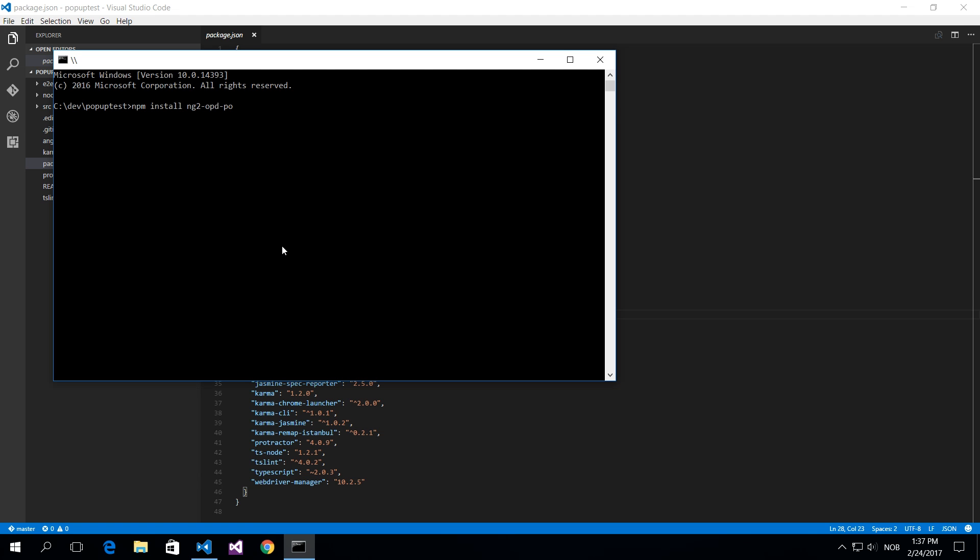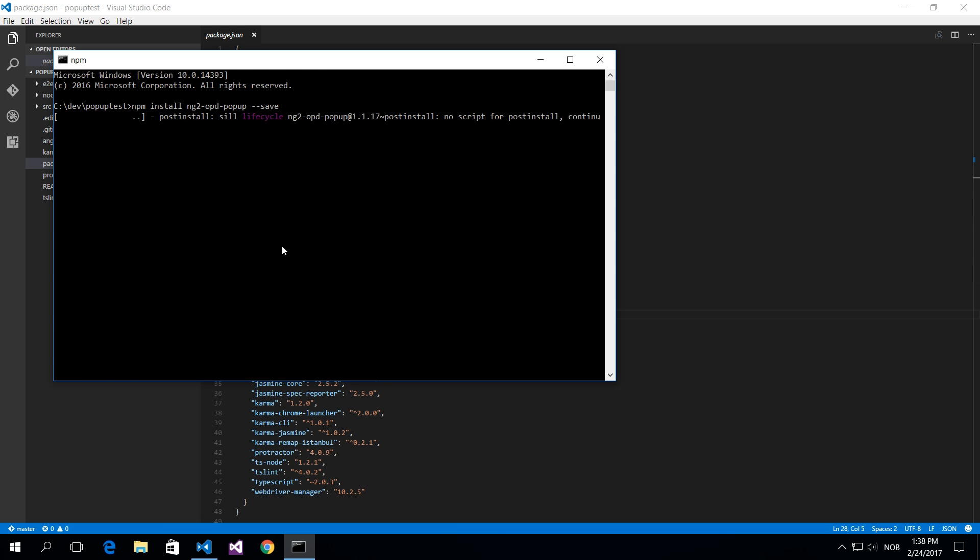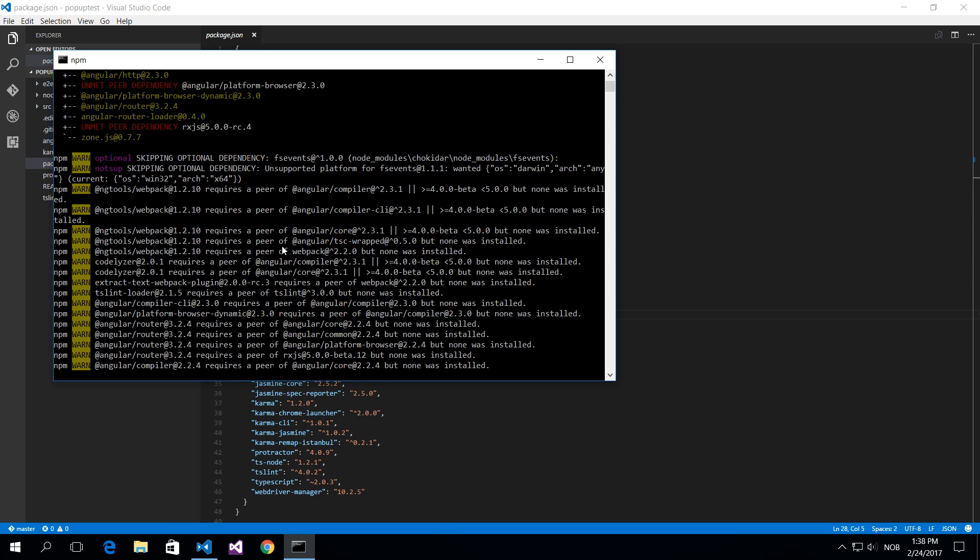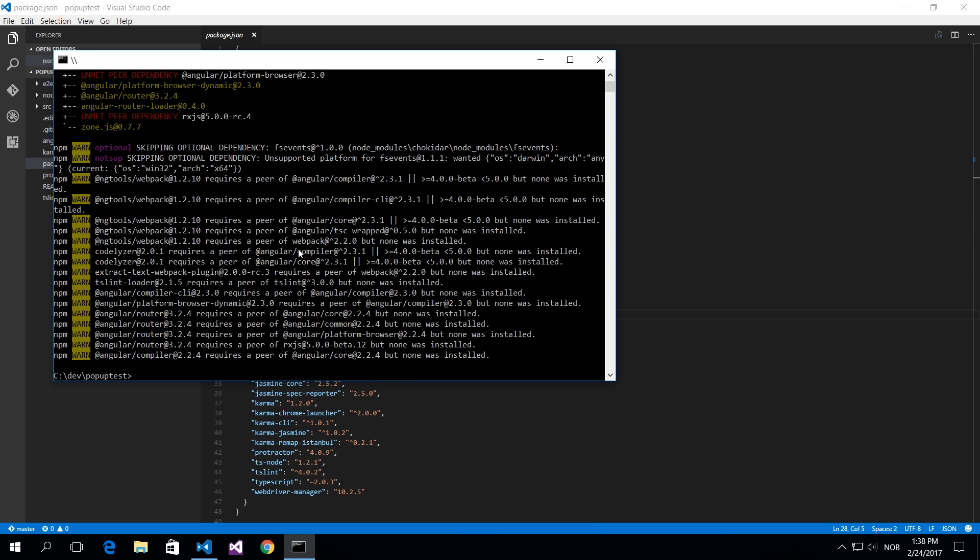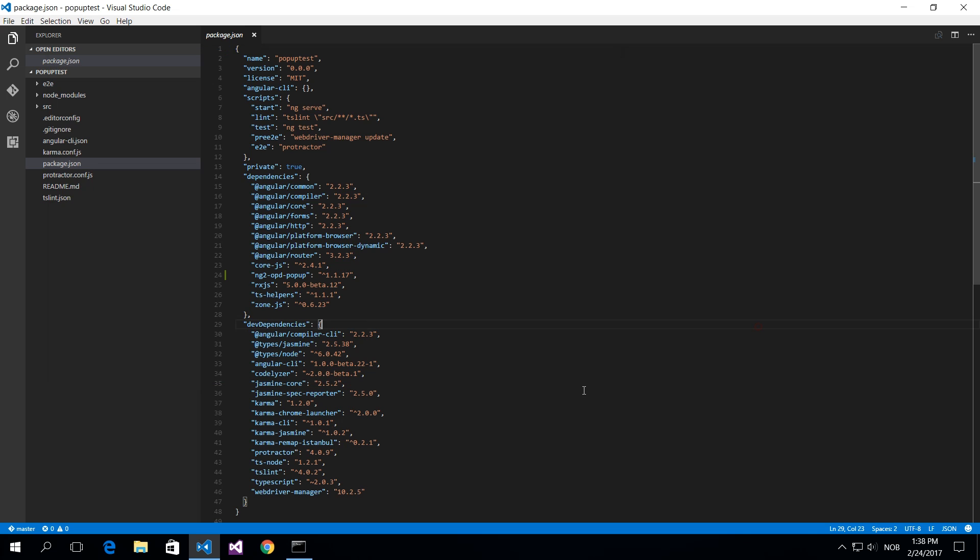Let's install the component as well. That's ng2-opd-popup and do a save as well so we can have updates. This will now install the component in your application. I will show you how this is installed as well.